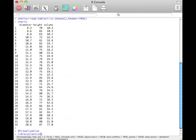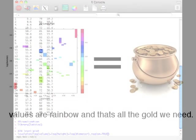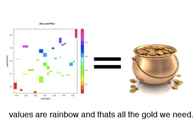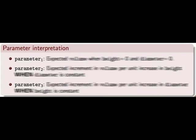For visualization, we want some sort of plot. Using library lattice, we'll give it a shot. With the help of the level plot, we will succeed. Our values are a rainbow, and that's all the gold we need. Our parameters are quite important too, as they help us formulate what we need to do.